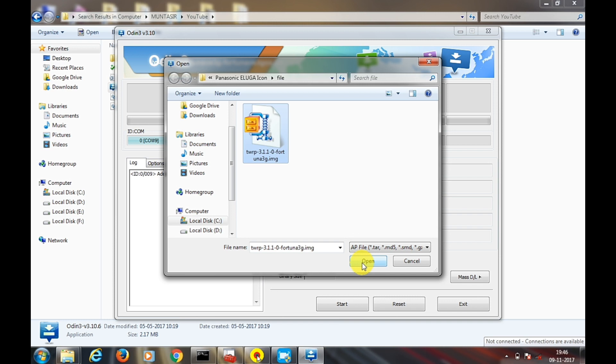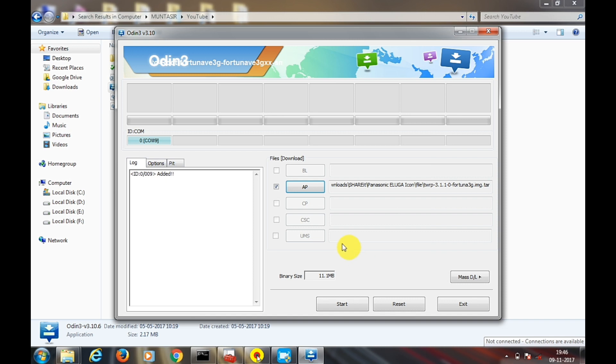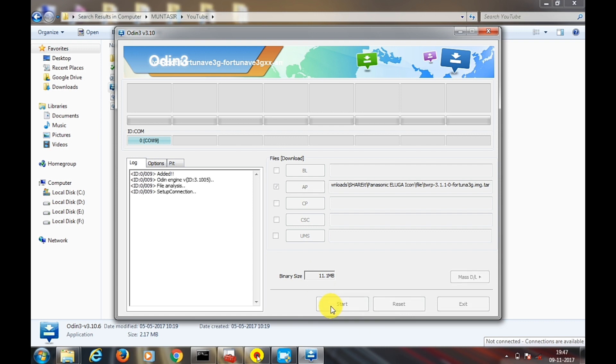I'm done. Now tap the start button and it will start installing the TWRP in your Samsung Galaxy Grand Prime. It will end with something green here. Let's tap start. Some code is going on and it's done.